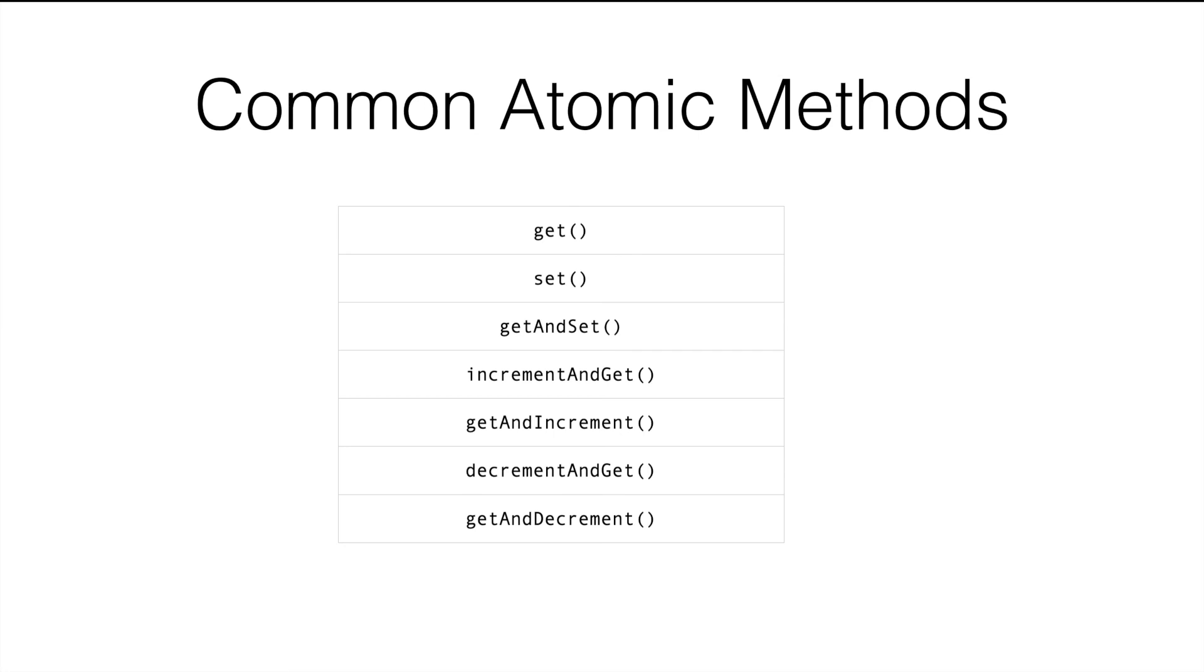The last two methods are equivalent to pre-decrement and post-decrement. So all these methods are written in such a way that they can be accessed from multiple threads and will not cause any issues.